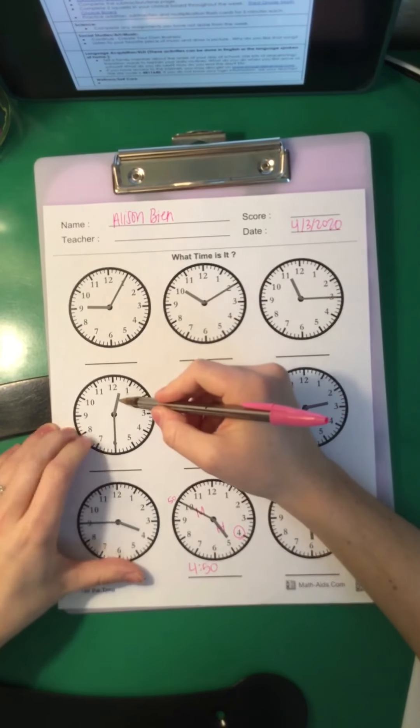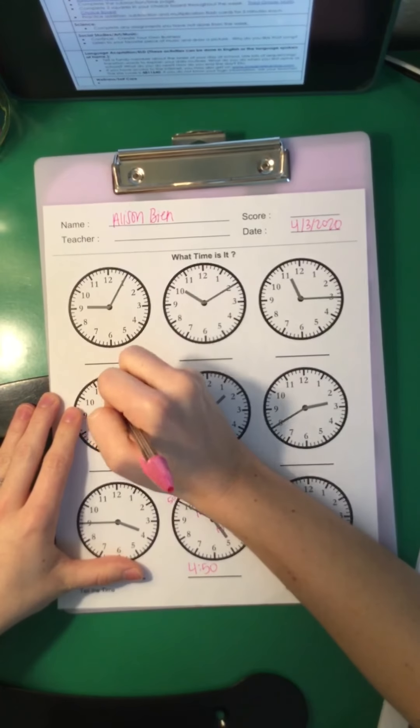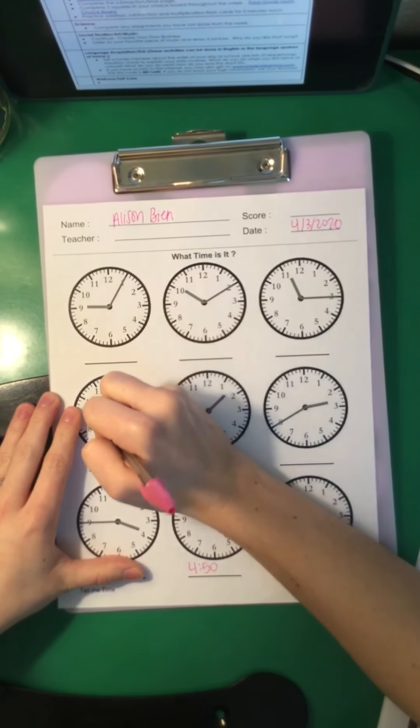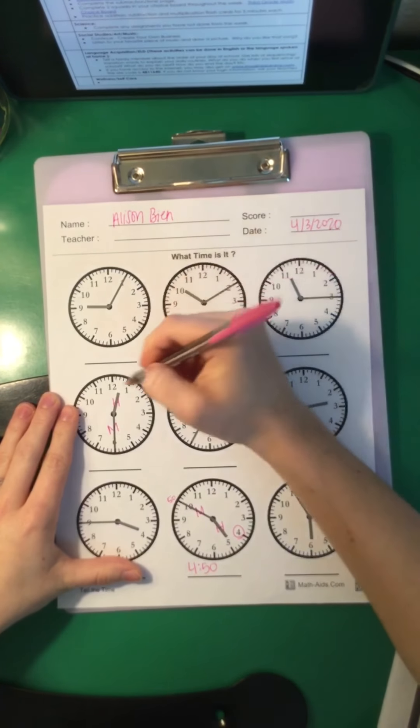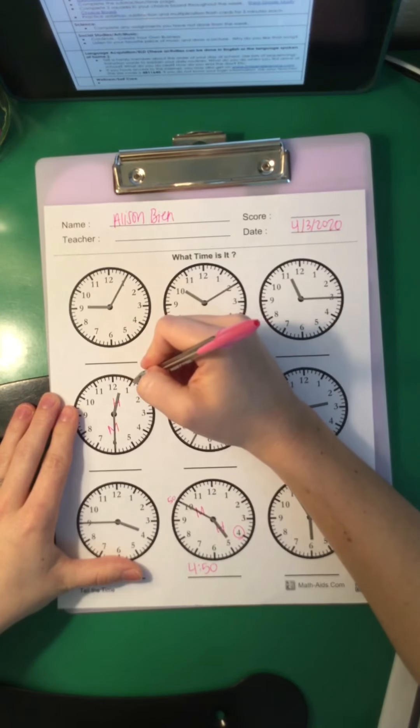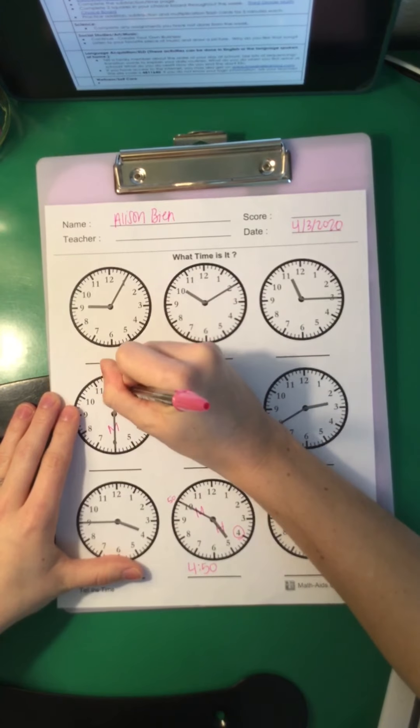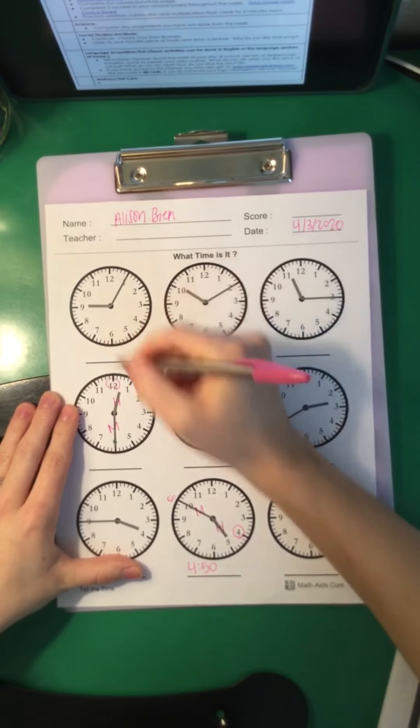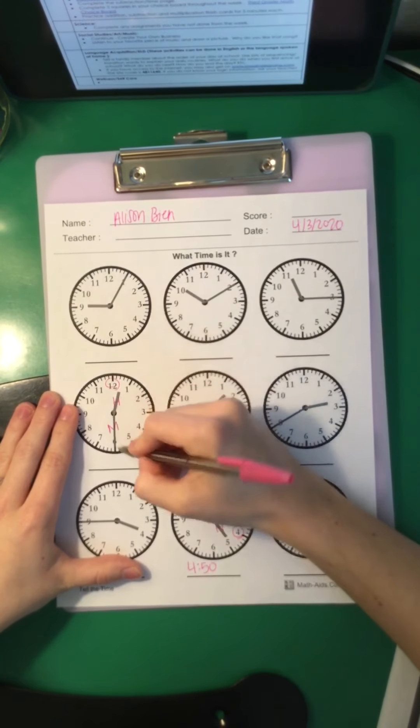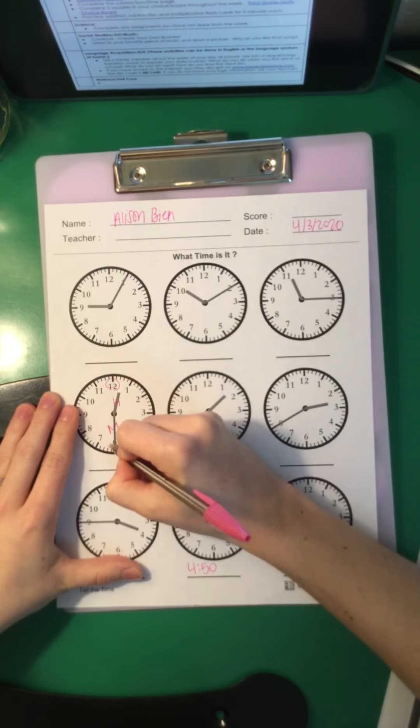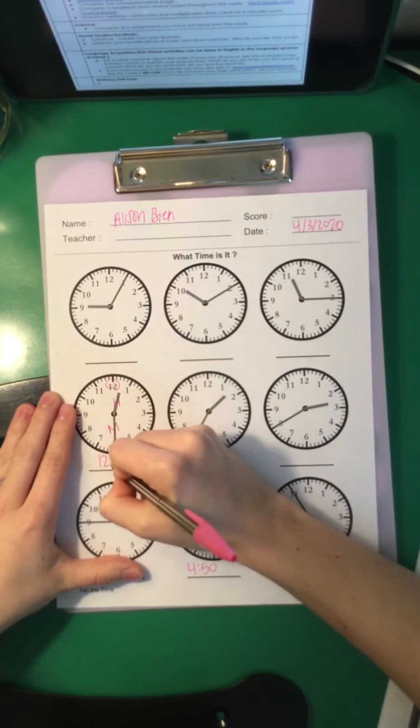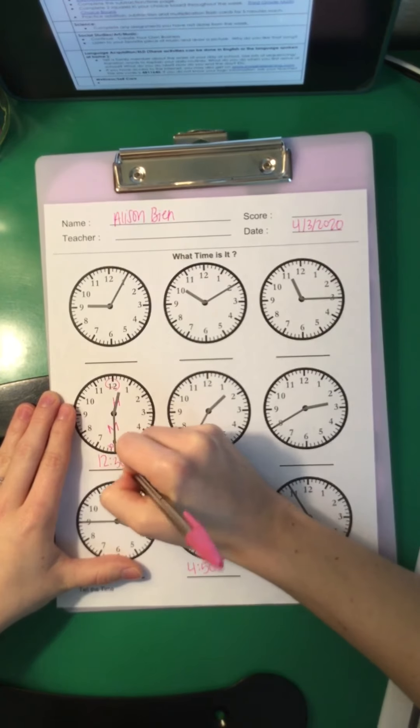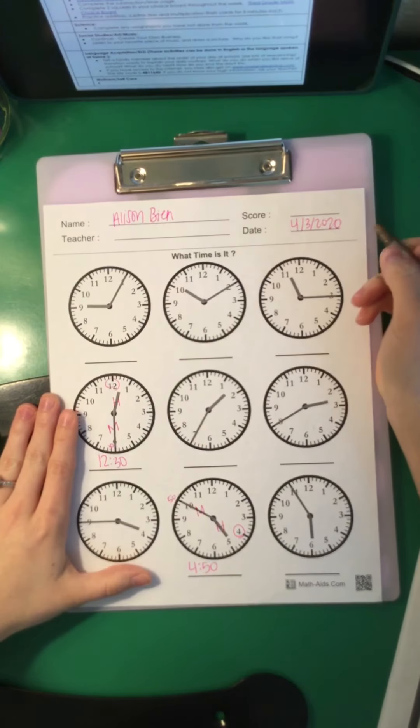Okay, look at this one. So we've got our short one is the hour hand. Our long one is the minutes. So it's not on the 12, but it's also not at the 1 yet. So it's still 12. And 12 what? Well, if it's on the 6, that's a half hour. So that means it's 12:30.